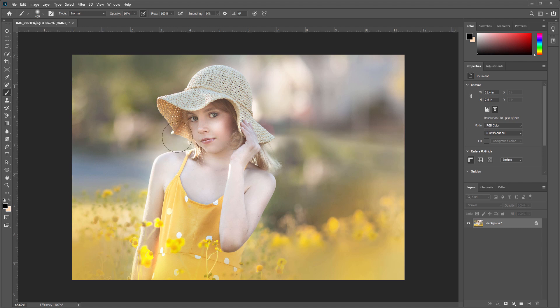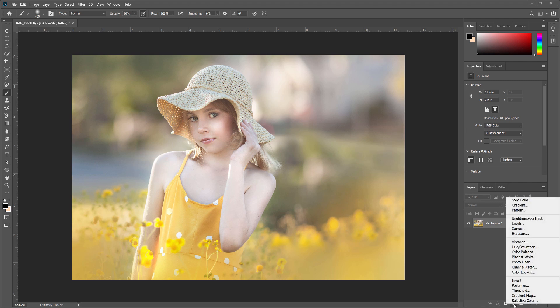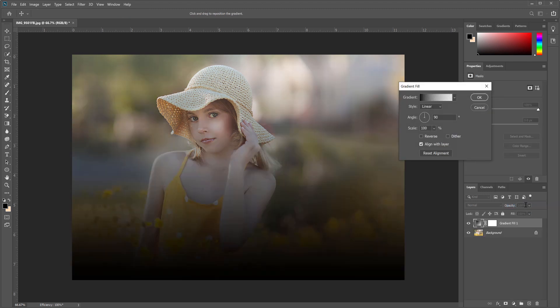Let me show you an easy way to do this. We are going to go down to the adjustment layers and we're going to choose a gradient layer. From here we're gonna select a gradient that goes from a solid color to transparent.